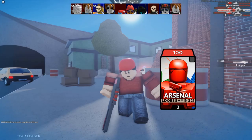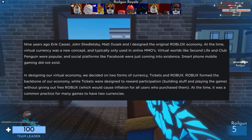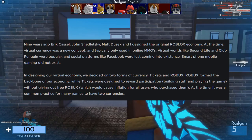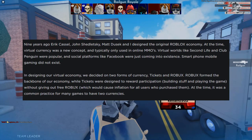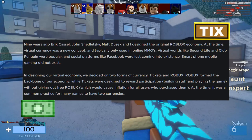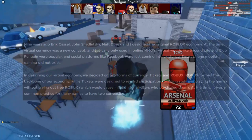He helped form the very start of the Roblox economy. I will read a small excerpt from the Roblox blog: 'Nine years ago, Eric, John, Matt, and I designed the original Roblox economy. At the time, virtual currency was a new concept, typically only used in online MMOs. Virtual worlds like Second Life and Club Penguin were popular, and social platforms like Facebook were just coming into existence. Smartphone mobile gaming did not exist. In designing our virtual economy, we decided on two forms of currency: Tickets and Robux. Robux formed the backbone of our economy, while Tickets were designed to reward participation — building stuff and playing the game — without giving out free Robux, which would cause inflation for all users who purchased them. At the time, it was common practice for many games to have two currencies.'